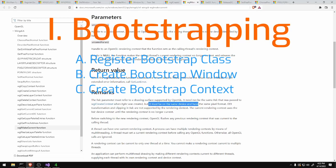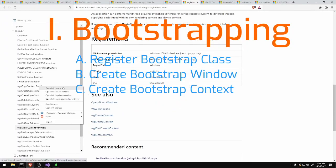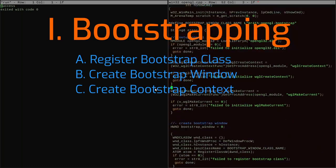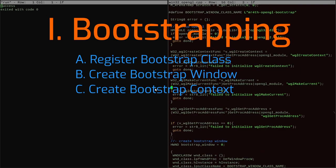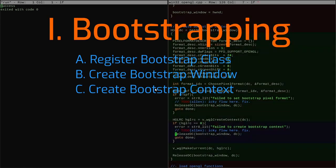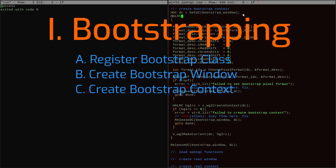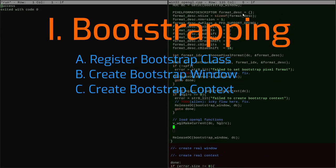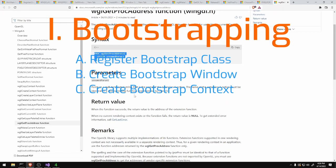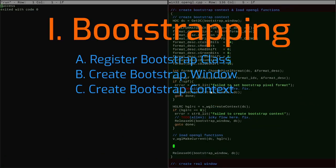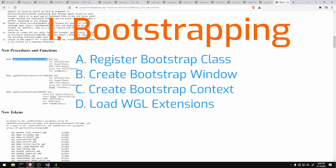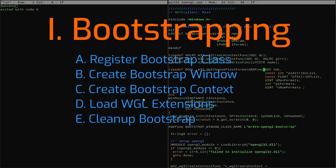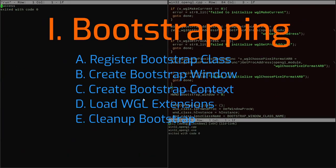Then we go on to create an OpenGL bootstrap context. Creating an OpenGL context on Windows is also a little bit of work — we have to find a pixel format that is compatible with the window and set that first. Once the window has a good pixel format set, it is then possible to go and actually create the OpenGL context that attaches to that window. Once we've got that old-style OpenGL context attached, we can then go and load WGL extension functions — that's the fourth part of the bootstrapping process. And finally, once we have those modern WGL functions, we clean up the bootstrap class, window, and context.